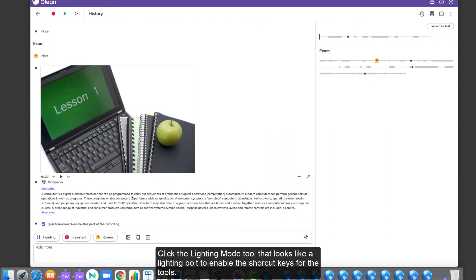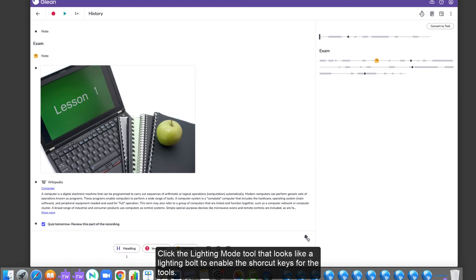Click the Lightning Mode tool that looks like a lightning bolt to enable the shortcut keys for the tools.